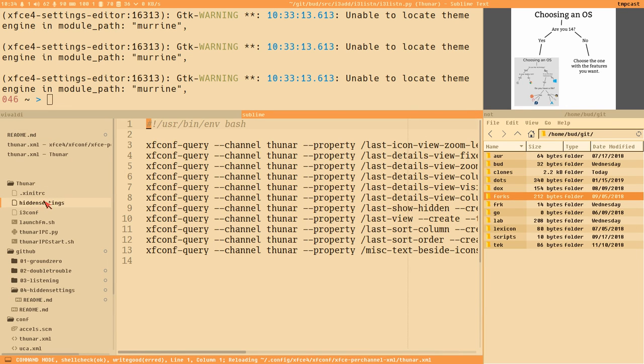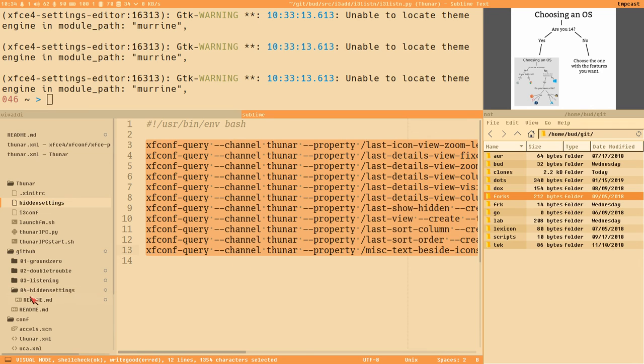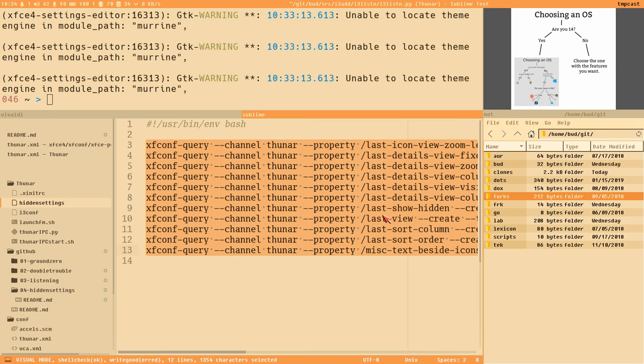I should also mention that I have here a 'hidden settings' bash script that will enable all the hidden settings, so you can just execute this. I will probably add that also to hidden settings and maybe even somewhere else in the GitHub repo so it's easy. You don't have to copy paste. Thank you for watching. See you in the next video. Have a great day everybody. Bye bye.